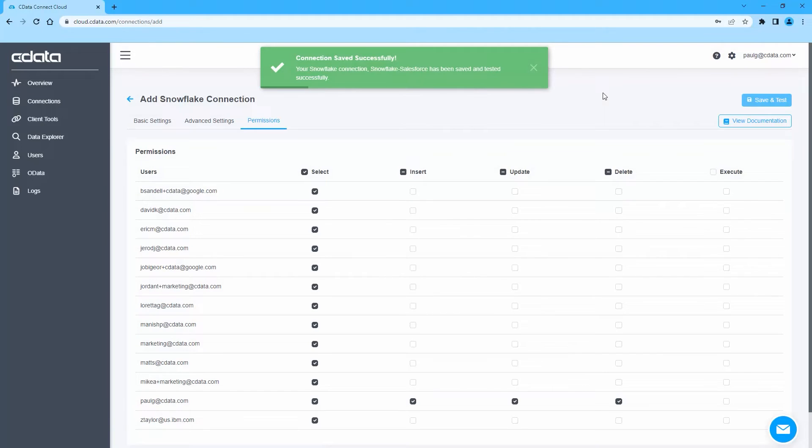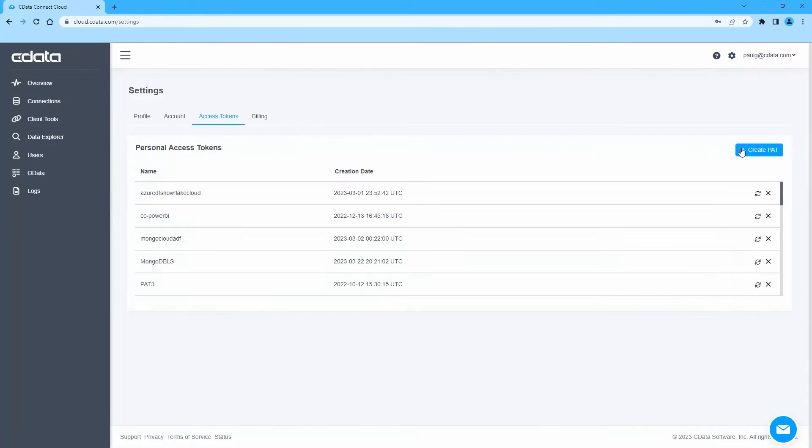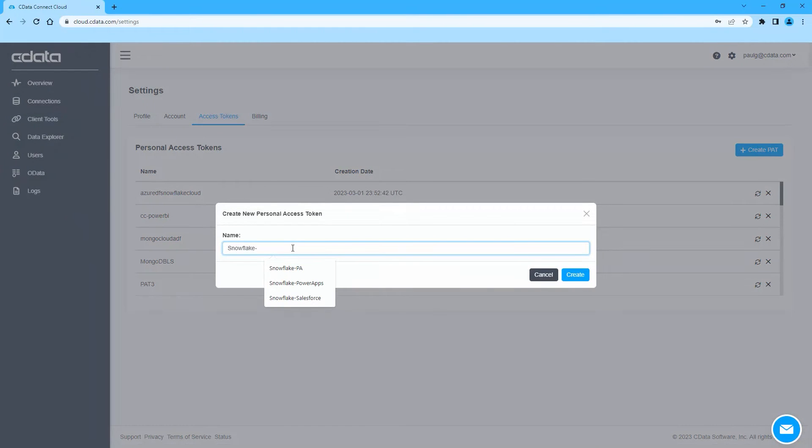Next, click on Settings in the top right corner, then Access Tokens. Here you can create a new Personal Access Token or PAT, or use an existing one.